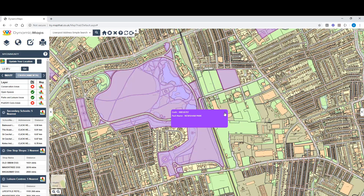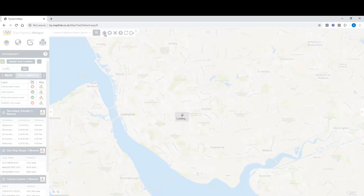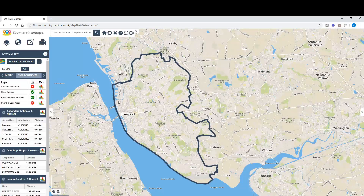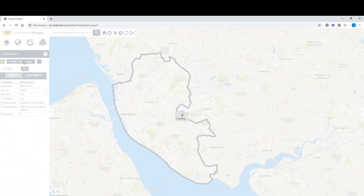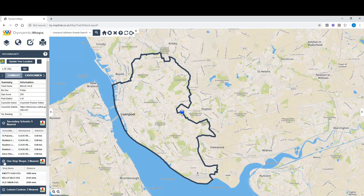In addition to constraints, we can also show Find My Nearest information. If we zoom back out and choose our address location and update it, at the bottom of the data tables we can see the five nearest schools and their geographic distance from this location, as well as three nearest one-stop shops and five nearest leisure centres.